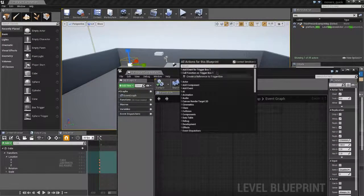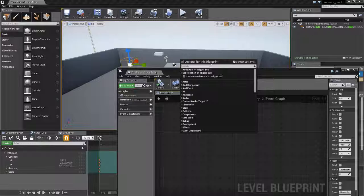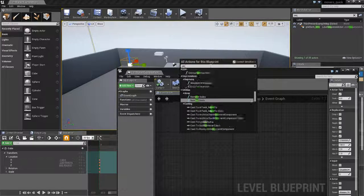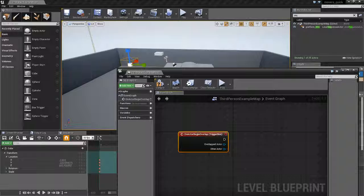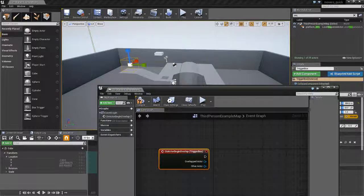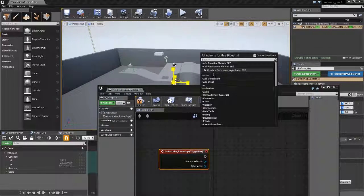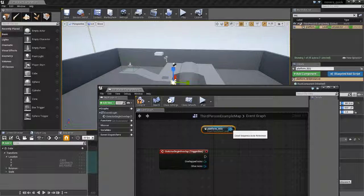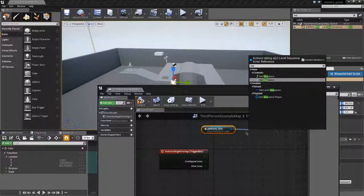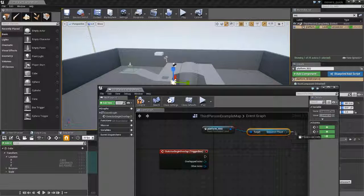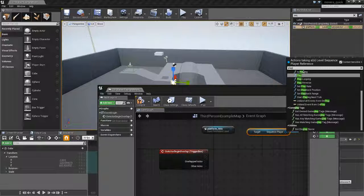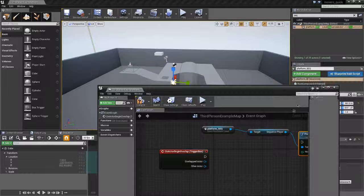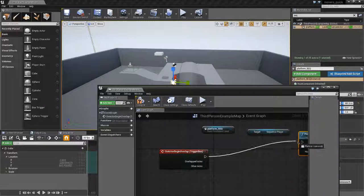We're going to create a reference to the overlap event when we overlap the trigger box. We're going to create a reference to our sequence, to the player sequence, and then to the play. Play looping. We're going to link that up there.